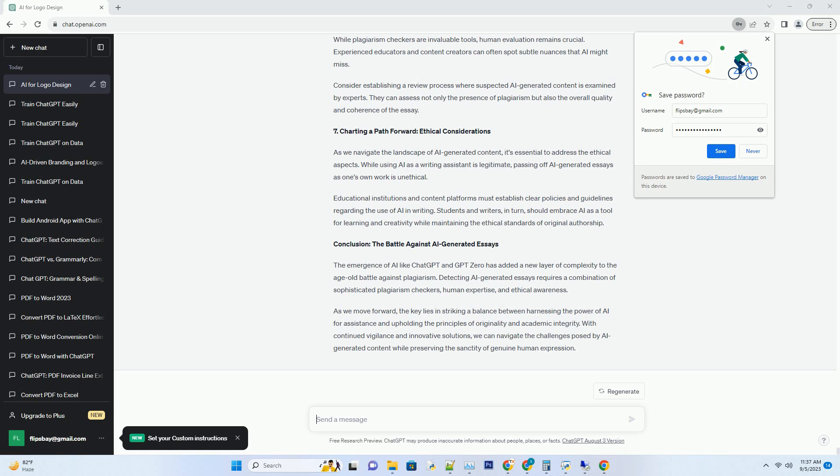Consider establishing a review process where suspected AI-generated content is examined by experts. They can assess not only the presence of plagiarism but also the overall quality and coherence of the essay.